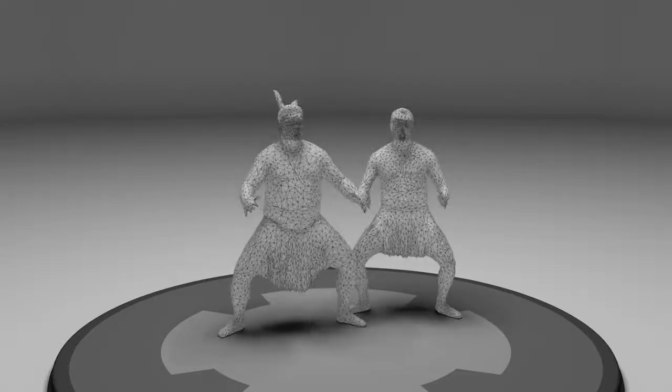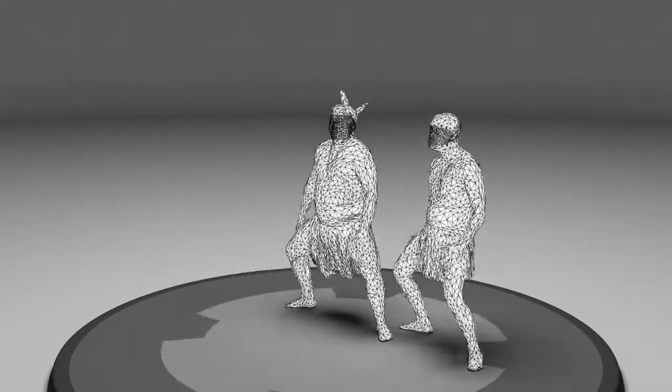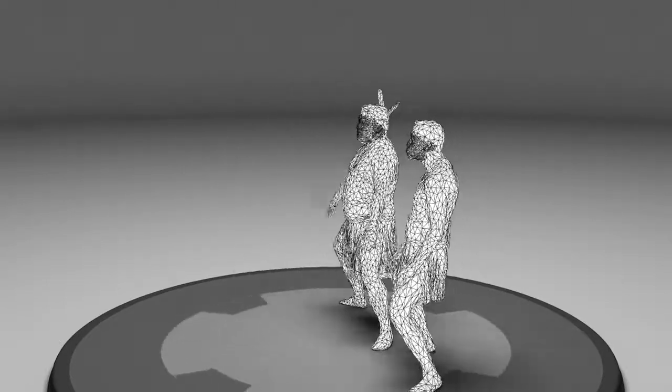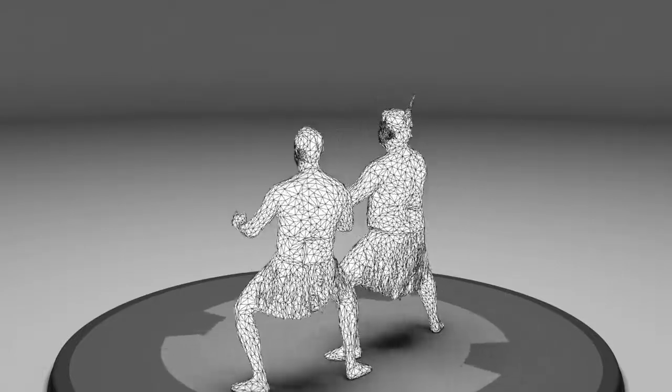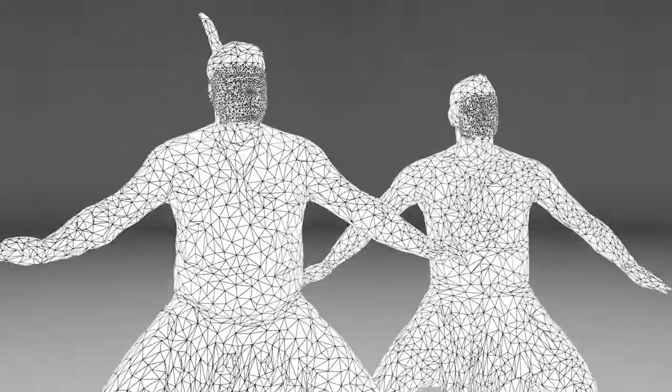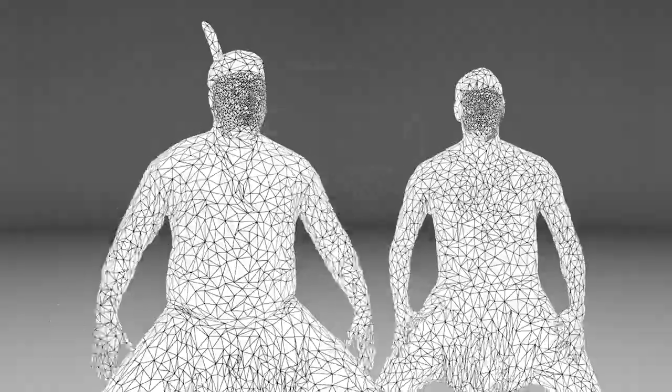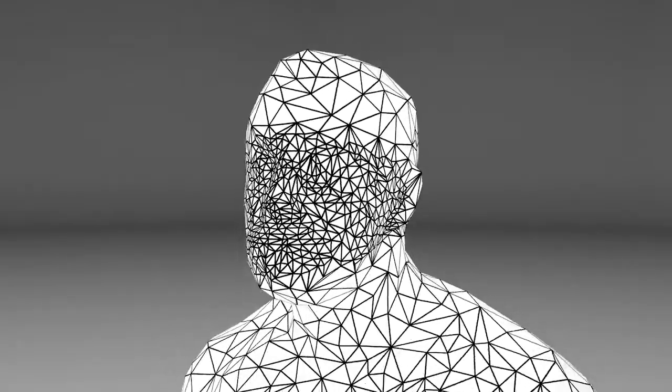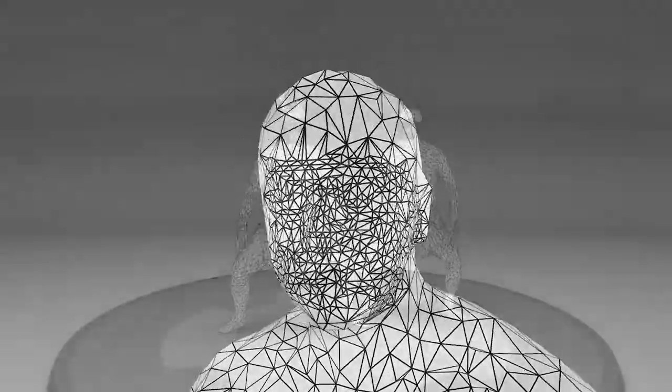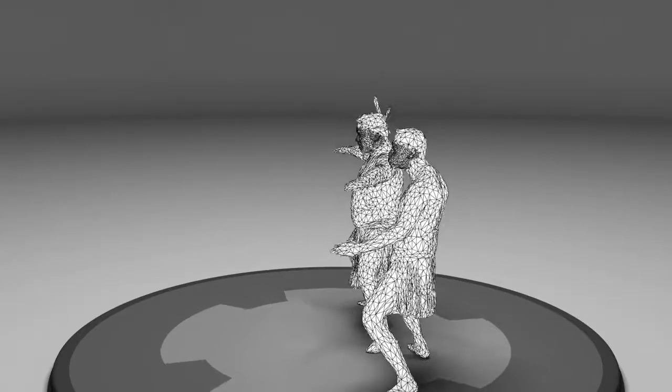We then establish temporal coherence by choosing mesh keyframes and deforming them to fit ranges of the performance. This coherence is critical for compressing mesh motion and textures. This example was split into four sub-sequences.